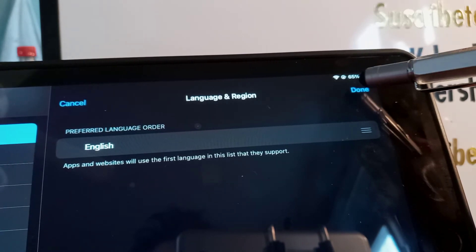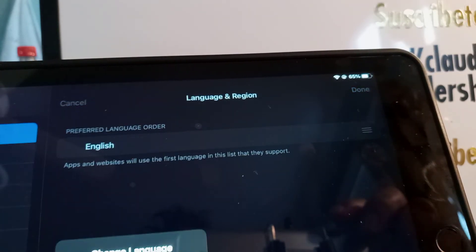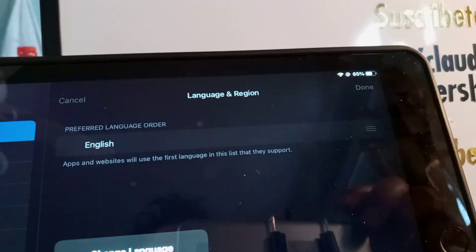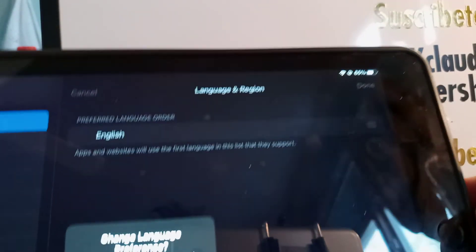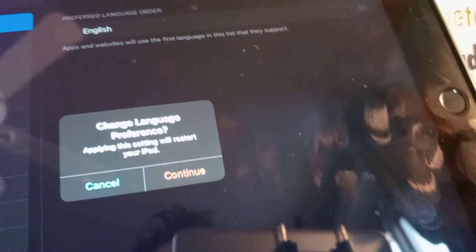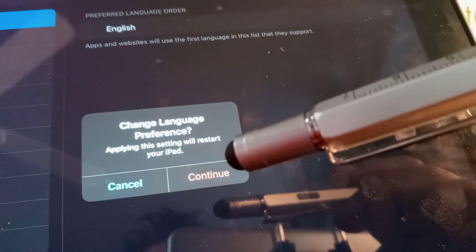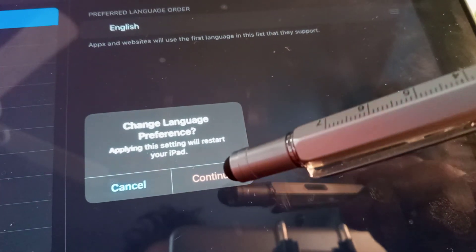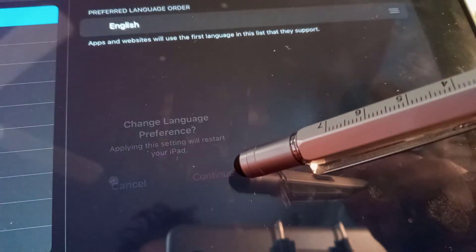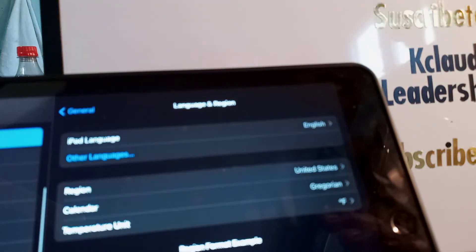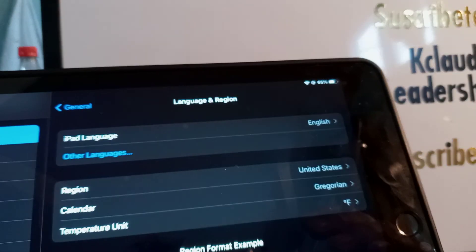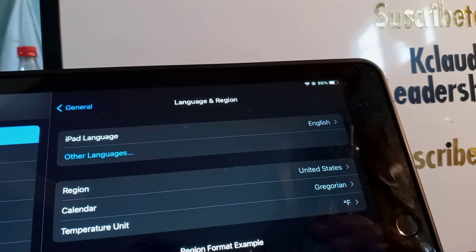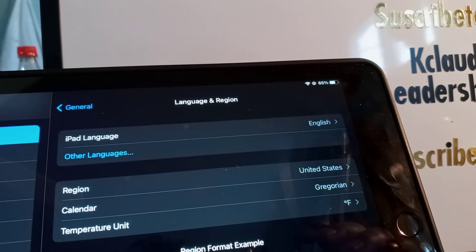Remember to touch Done and then confirm that you are changing the language to save this language on your iPad. Thank you.